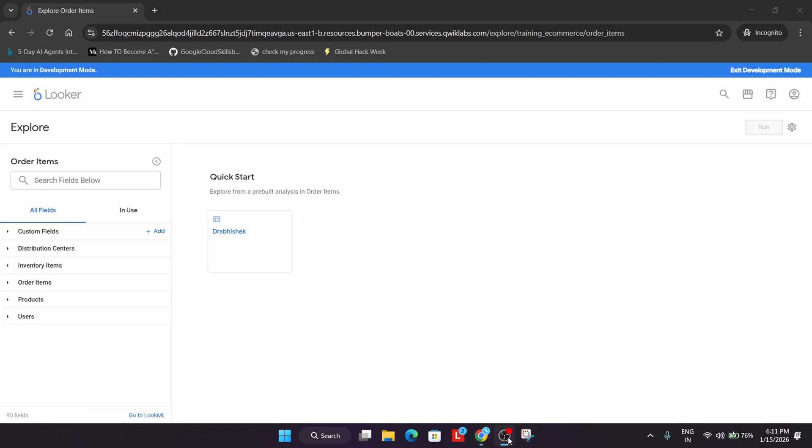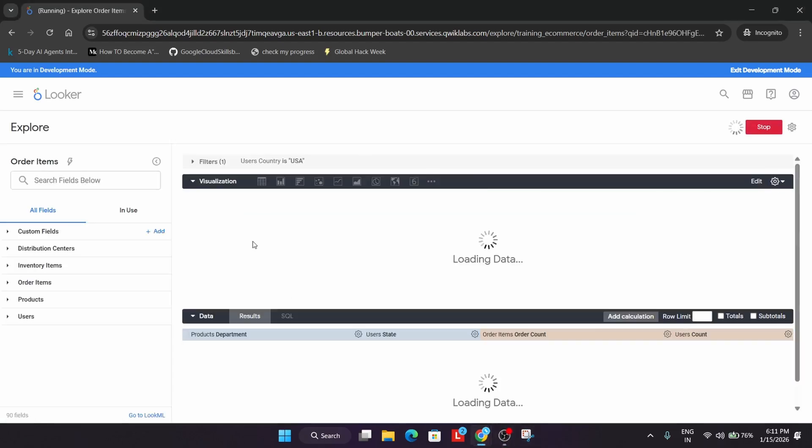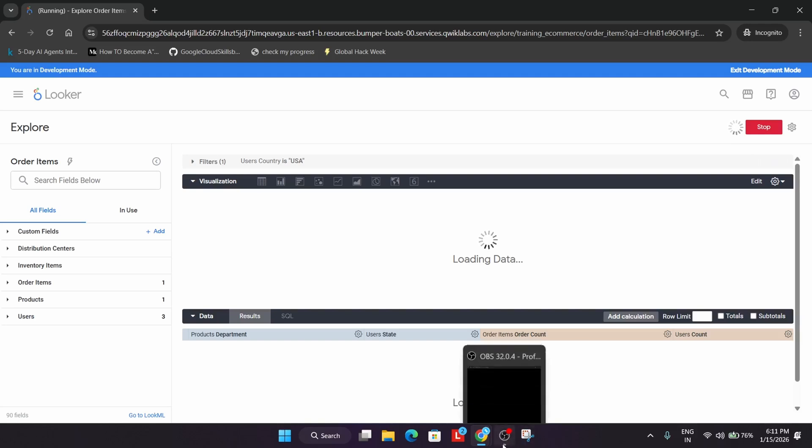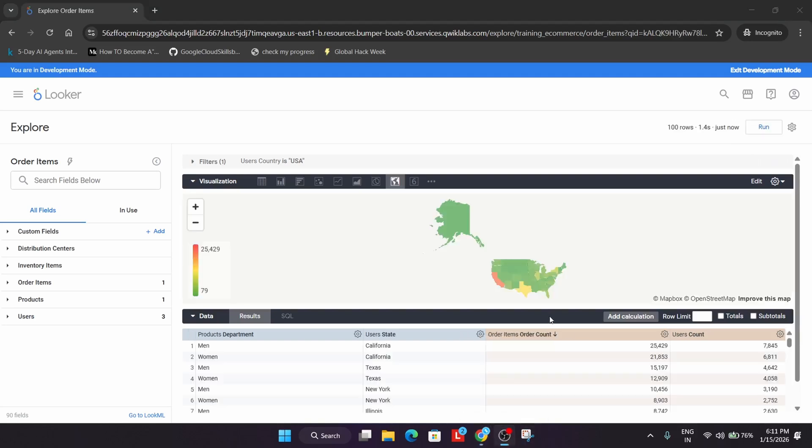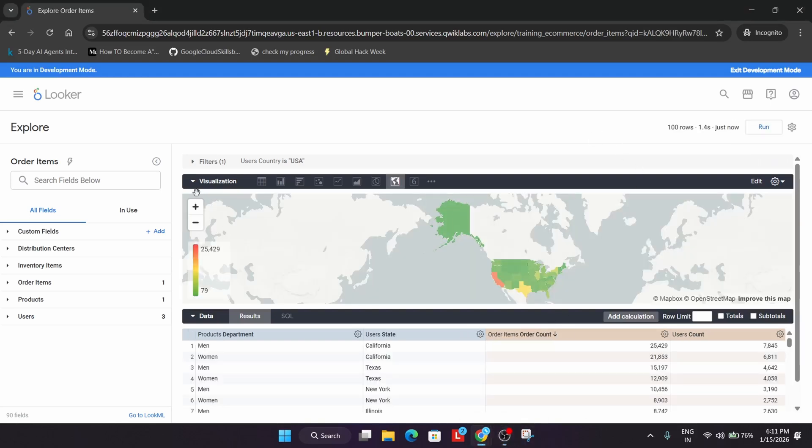It will take some time. Click on it. Wait for your data to get loaded, then we'll move forward to the next step. Finally, the data is ready.